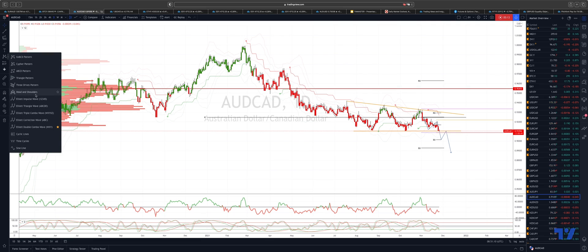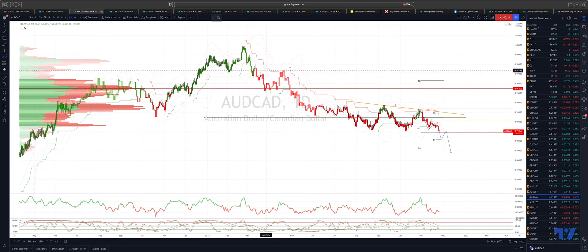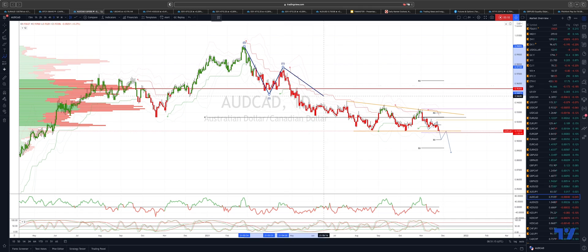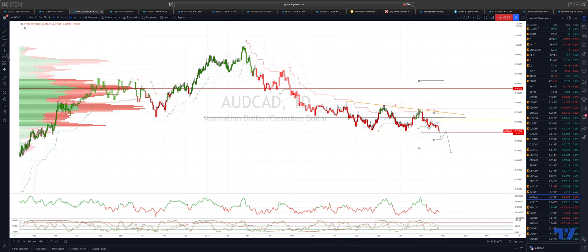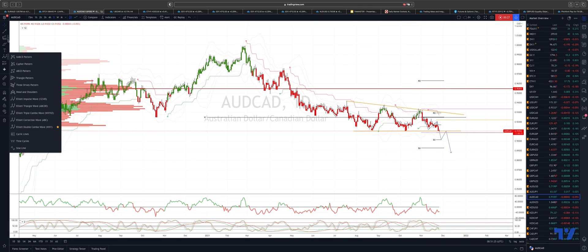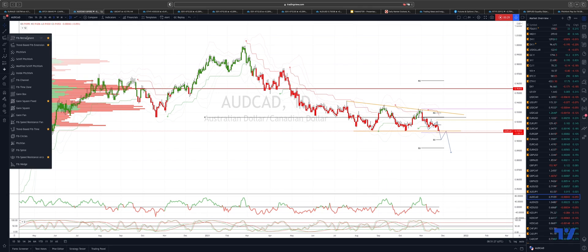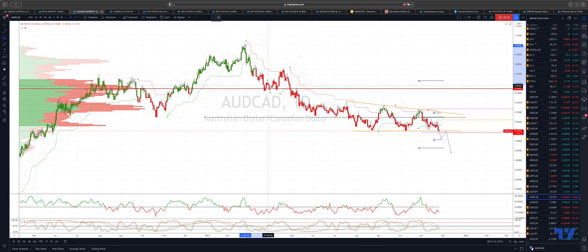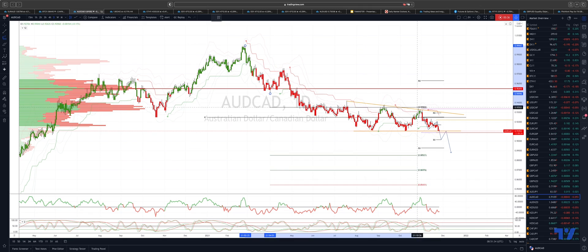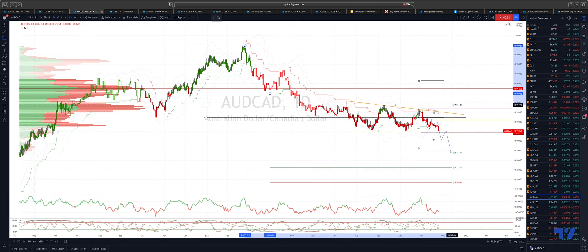We're looking at a five wave sequence here from these prior highs, so we have one, two, three, the fourth as a descending triangle, and then we're looking for a fifth wave extension. To get a target for that fifth wave, wave five equals one is our minimum downside objective, so we measure our wave one from the wave four high.